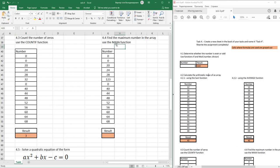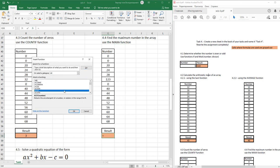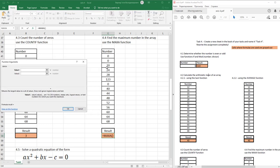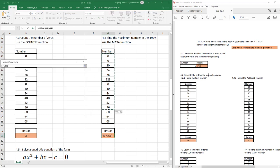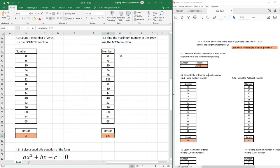Next task: find the maximum number in the array. Use the MAXA function. Select cells, find and insert function MAXA, and just select these numbers. Press OK. Maximum number is 123.